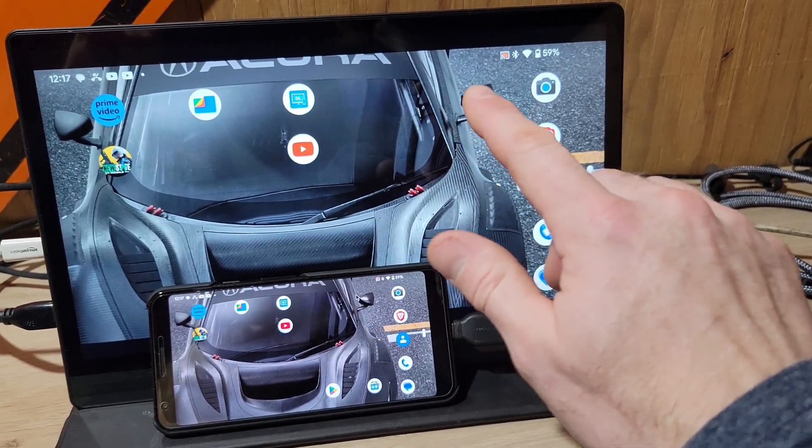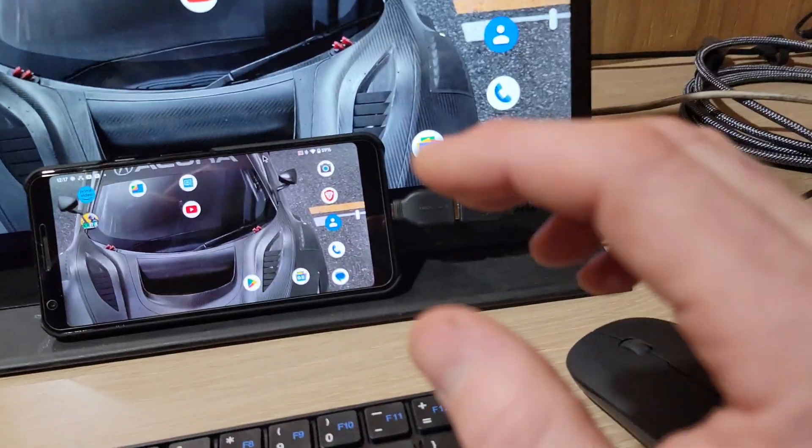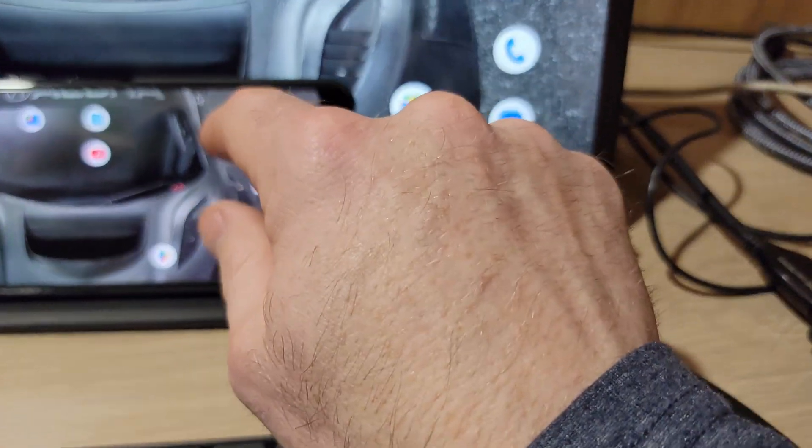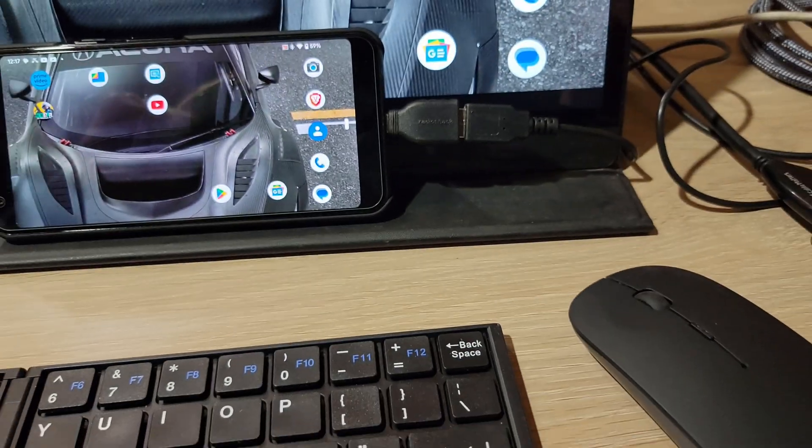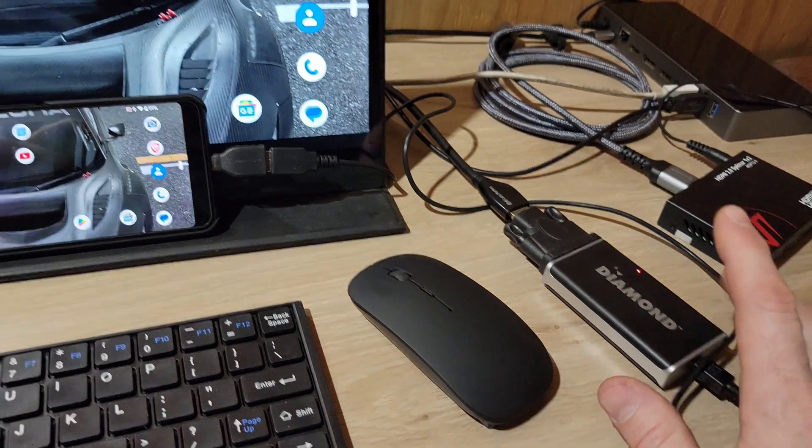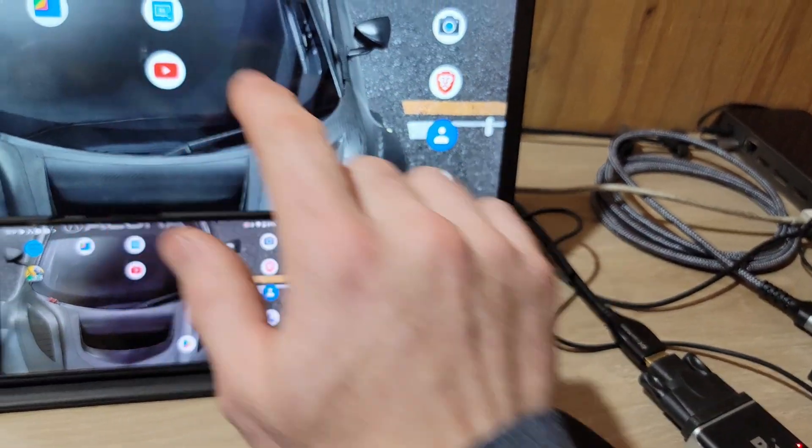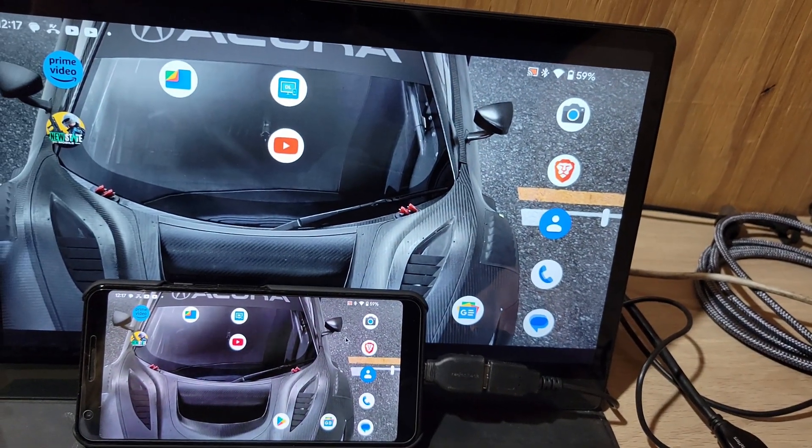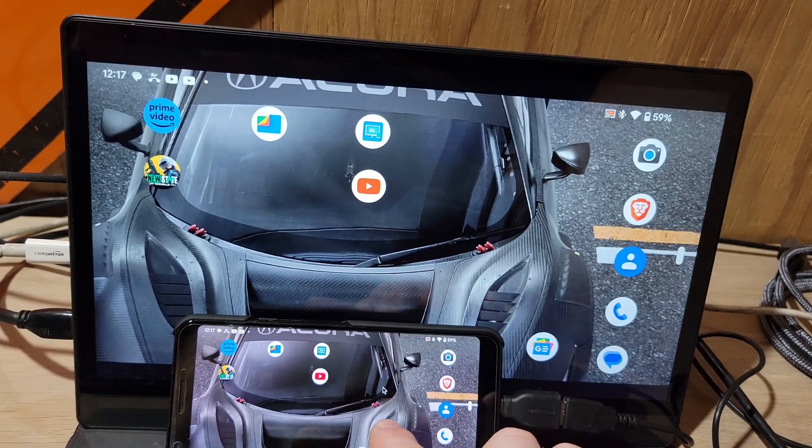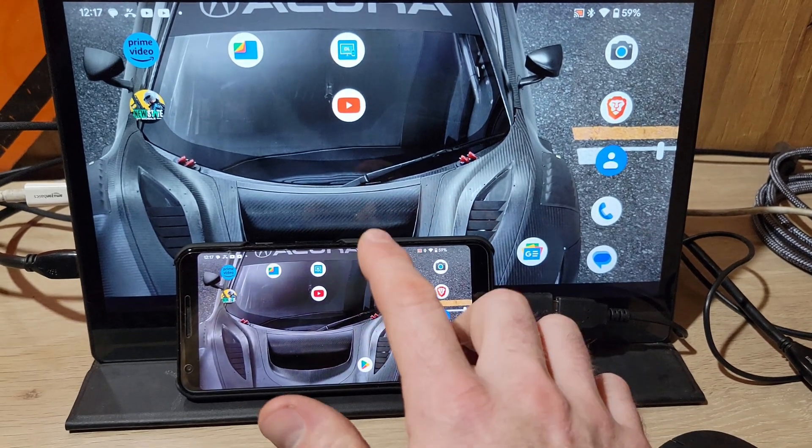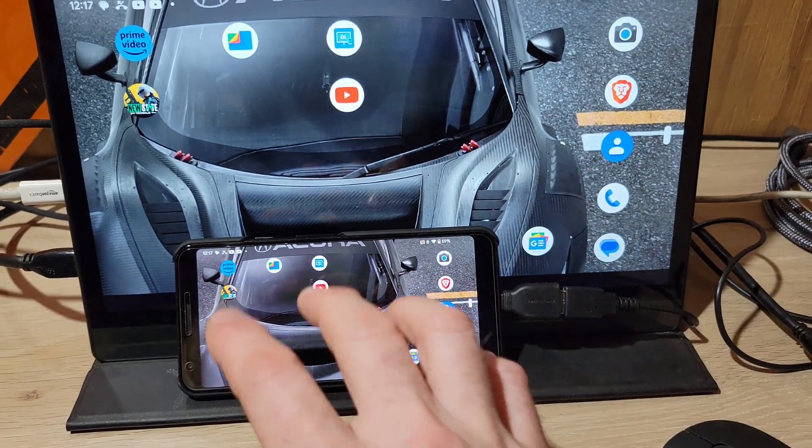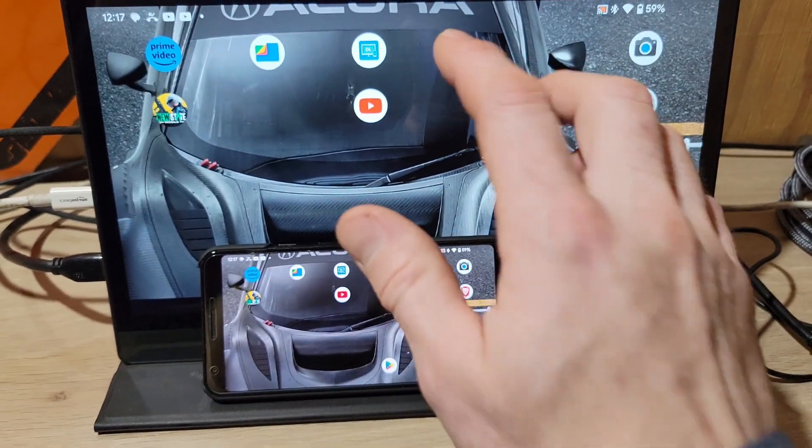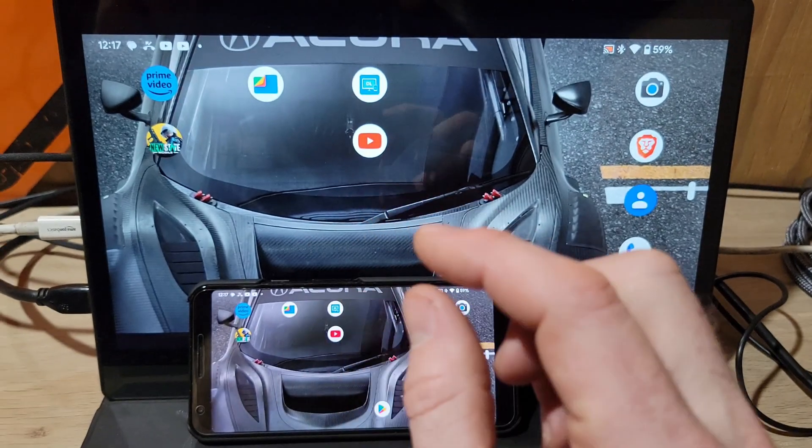What has happened is Google has disabled the ability for DisplayLink to display the mouse cursor on the screen. It used to work, but after I updated my Pixel 3 phone here, it did not work. If you go back to my other video, my Pixel 6 phone had the same issue.